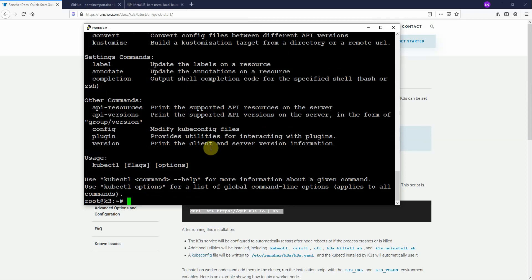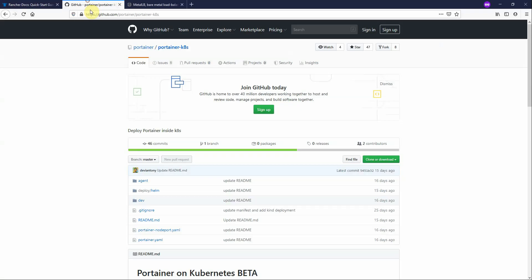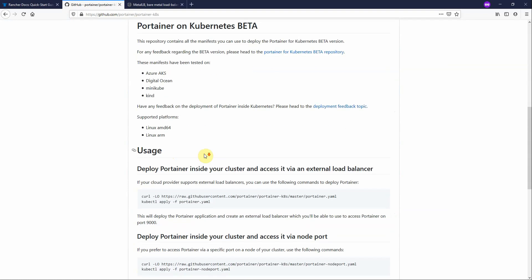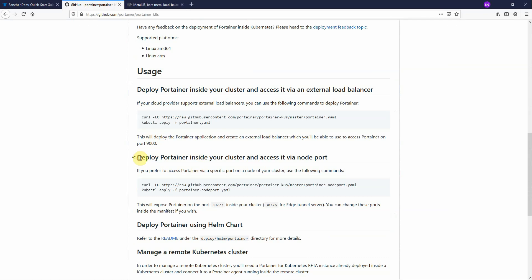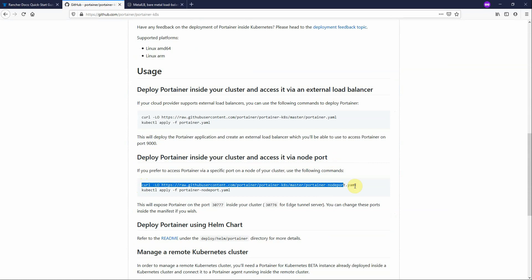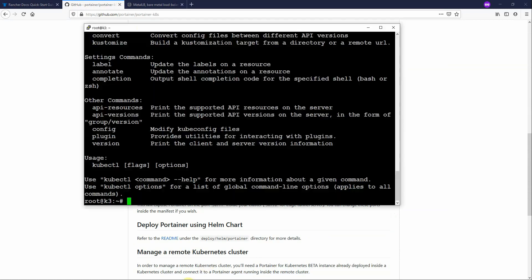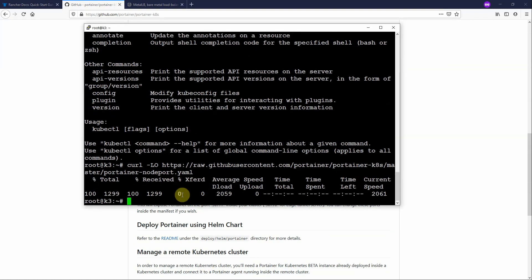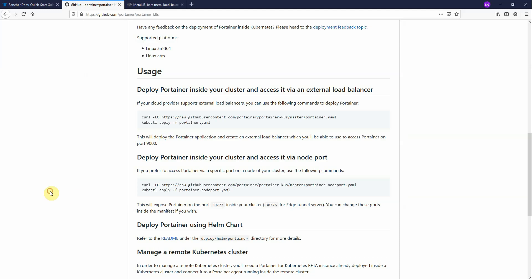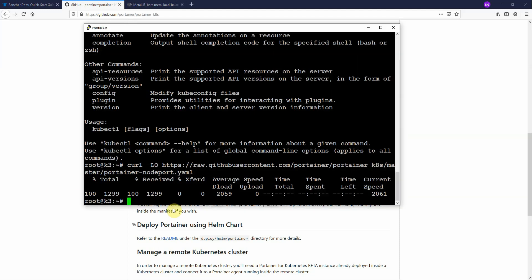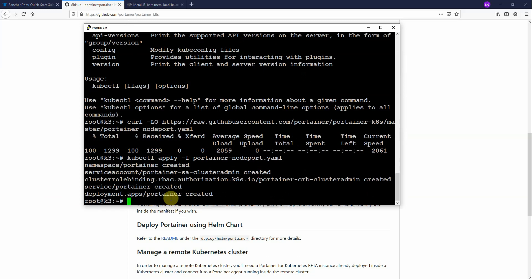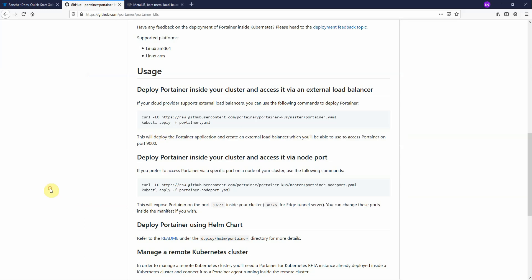Now let's just deploy Portainer and show you what happens when you try and deploy a service with a load balancer when you don't have a load balancer in your cluster. So let's go to the Portainer GitHub page for the Kubernetes beta. Scroll down until you see to deploy Portainer in your cluster as a node port. You need to simply copy the instructions here. The first one is going to download our manifest file. The second one is going to apply that manifest file against the cluster. So now we've got Portainer deployed and running in the cluster.